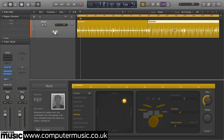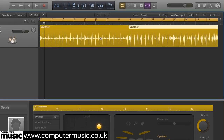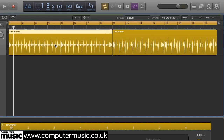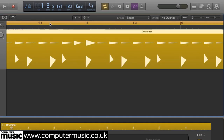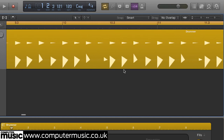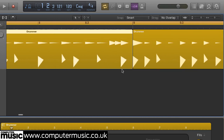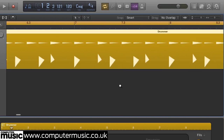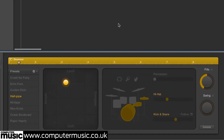It is actually MIDI, but Apple have given it its own look since it's not handled like a conventional MIDI clip. Editing drummer clips is done using the controls in the drummer editor, rather than by moving notes around in the piano roll.